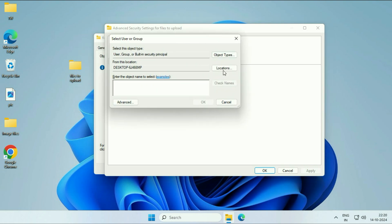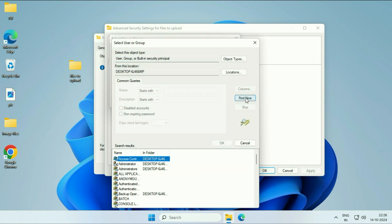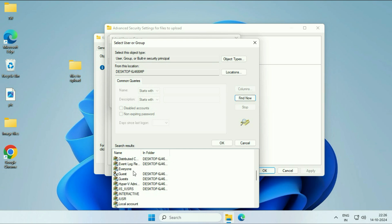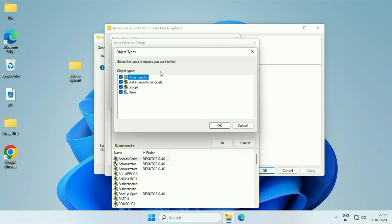After that, click on the Advanced button. Now, select this option - Find Now - and this will show you all the user accounts you have in your system. Or, you can click on this option if you are getting confused. Click on Object Types and then tick only this one.